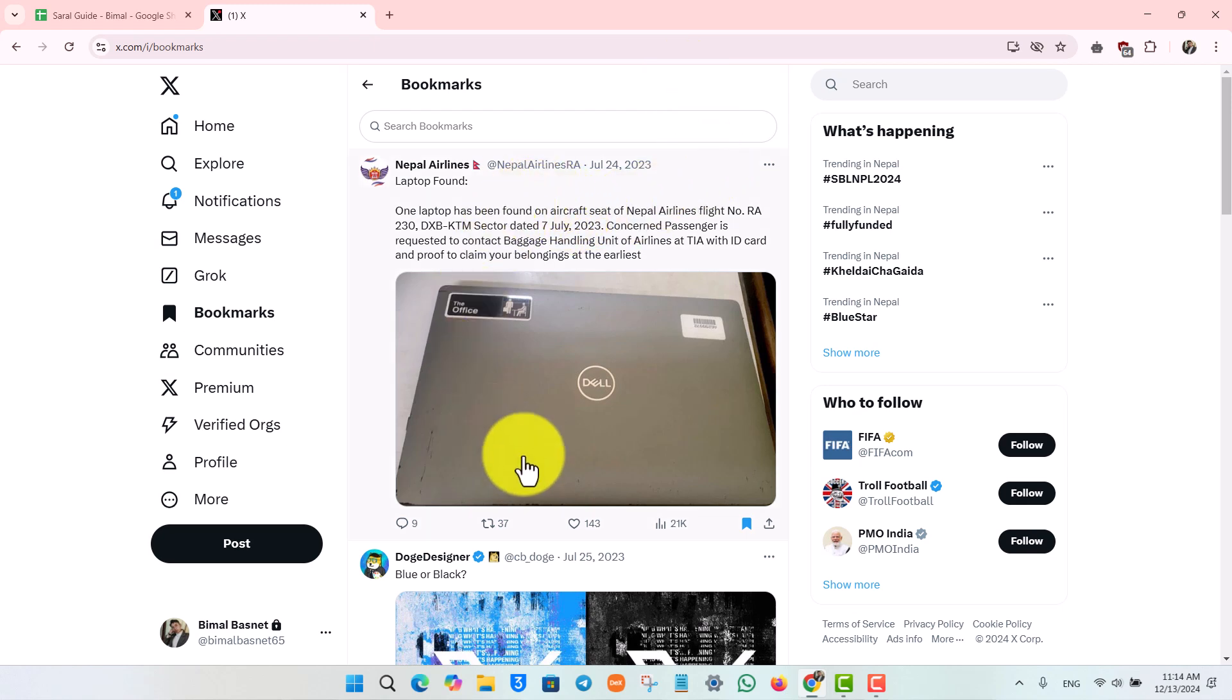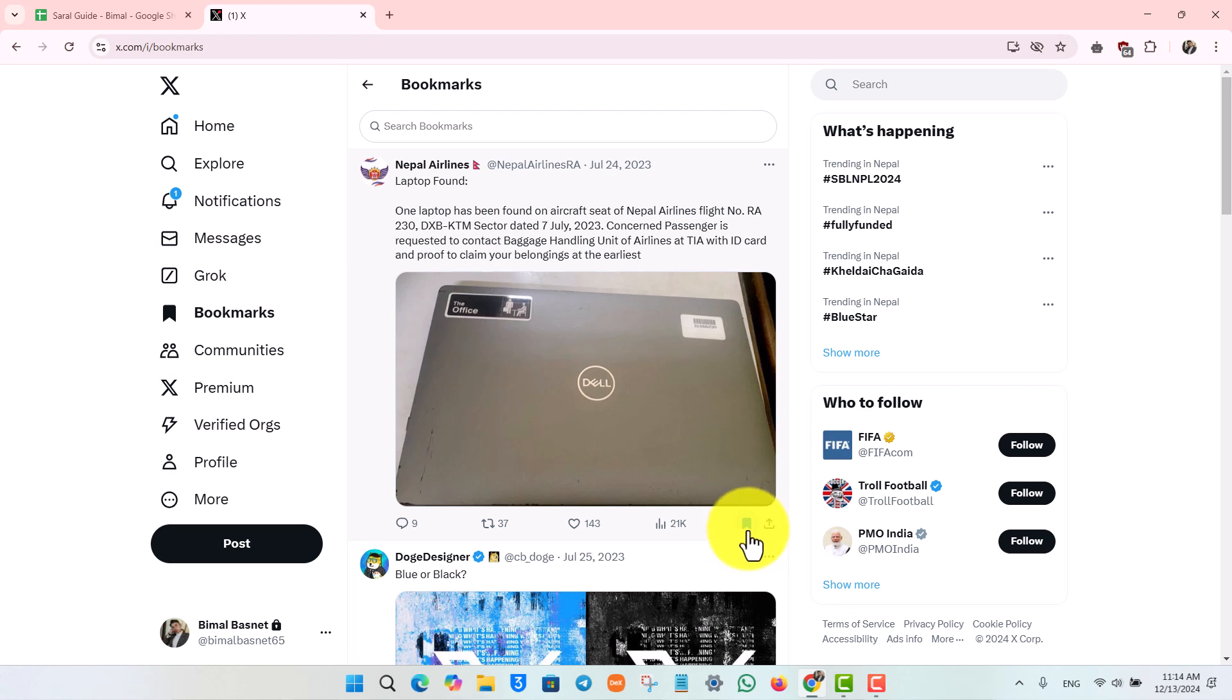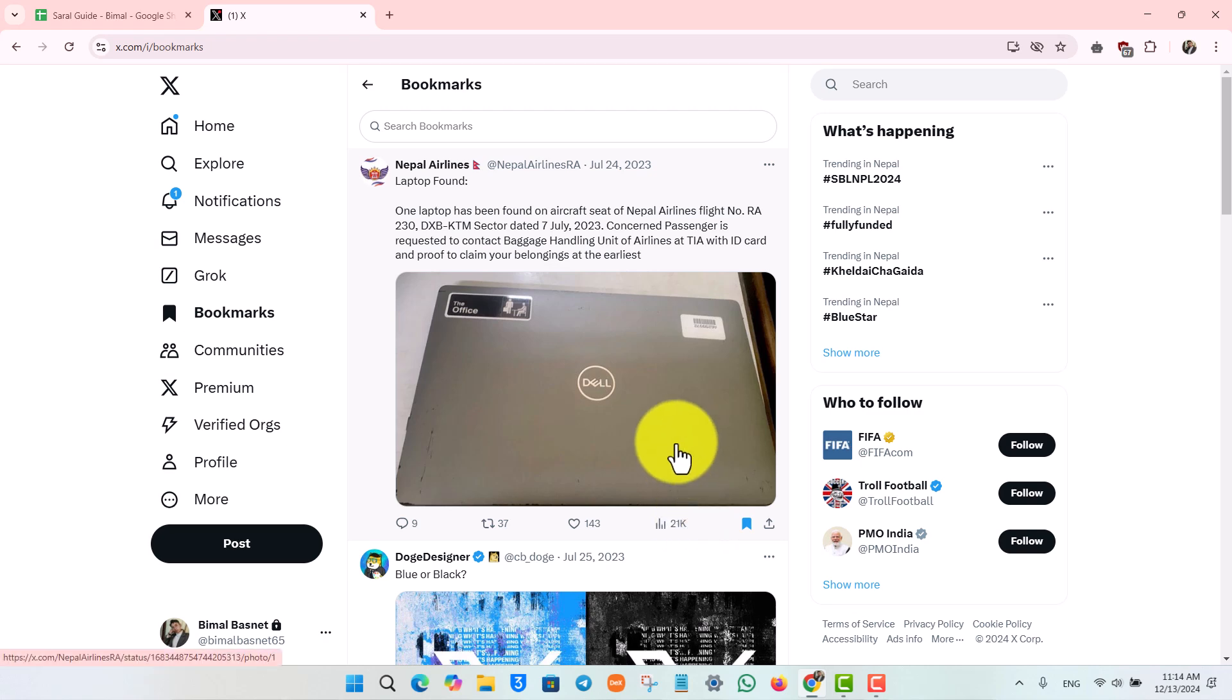Just look carefully at the bottom right of that particular tweet or post. You'll find a bookmark icon which is highlighted in blue, which means that it is currently bookmarked. So if you want to clear this from your bookmark section, just uncheck or remove this.